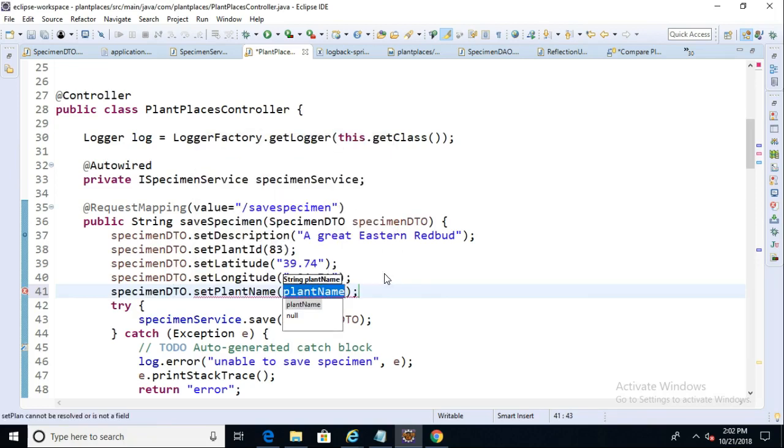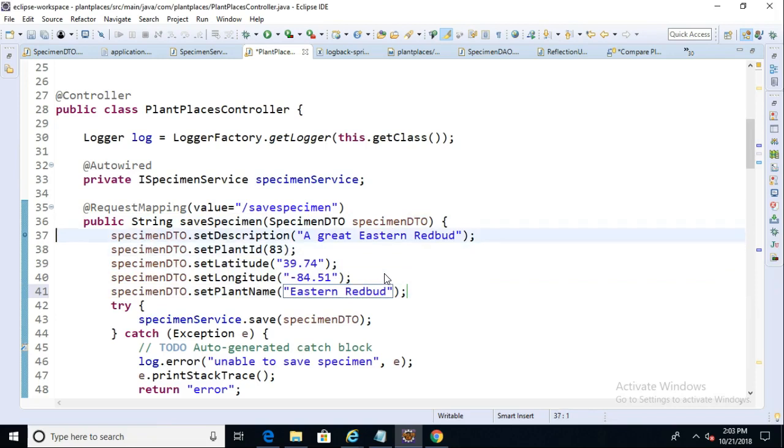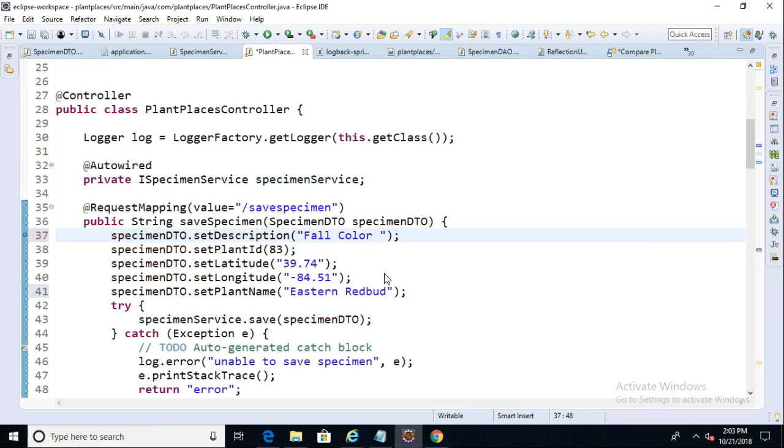And Plant 83 is our Eastern Redbud. Since we have it there now, we no longer need it in the description up here, so we can say maybe Beautiful Fall Color or something like that. We'll say Beautiful Fall Color. We'll stick with what I said. And Save.